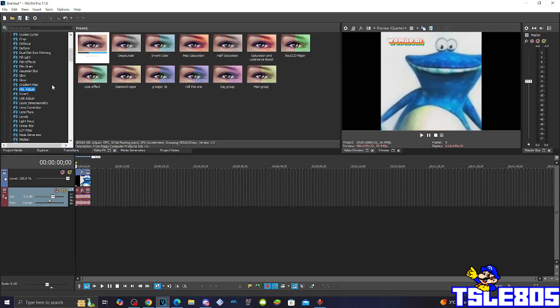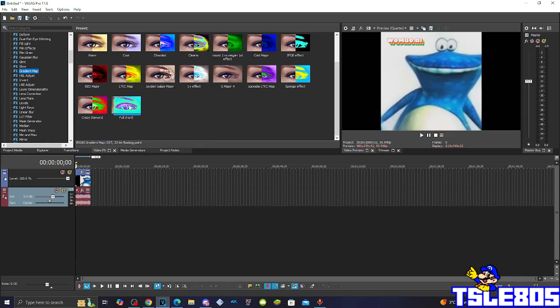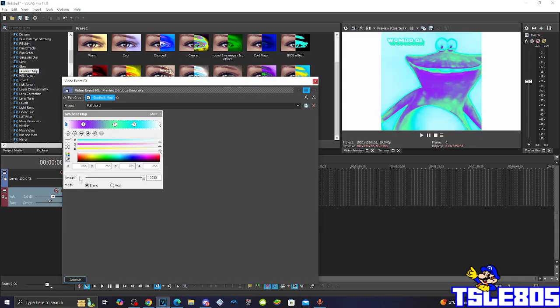So basically first of all you have to go to video effects and choose the gradient map option. And basically you need to go to full chart.